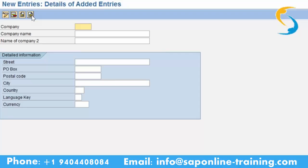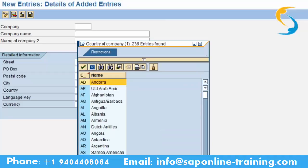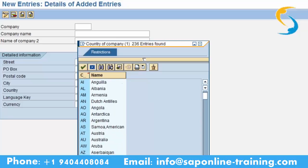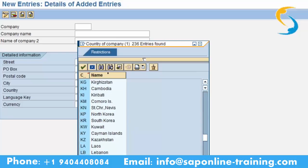What code do you give for country, language, and currency? If it is US: country is US, language is EN, currency is USD. If it is UK, the country code is GB — you can click on the country dropdown to find it. Instead of scrolling you can click 'Find' and search for the country.